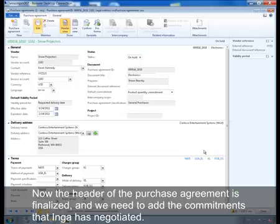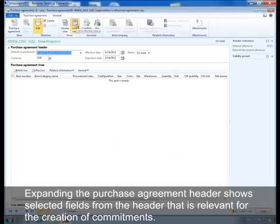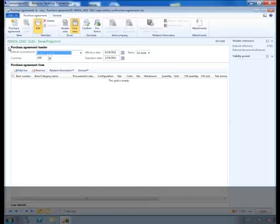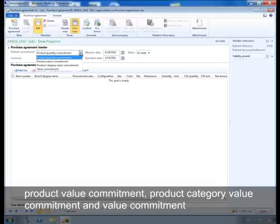Now the header of the purchase agreement is finalized and we need to add the commitments that Inga has negotiated. Go to the line sections of the purchase agreement. Expanding the purchase agreement header shows selected fields from the header that are relevant for the creation of commitments. We can create four different types of commitments: product quantity commitment, product value commitment, product category value commitment, and value commitment.